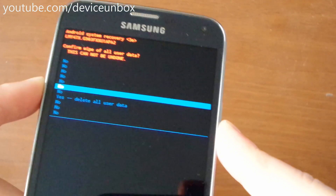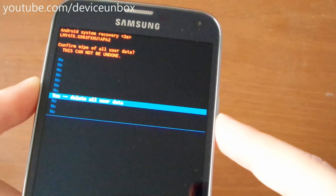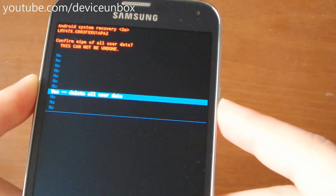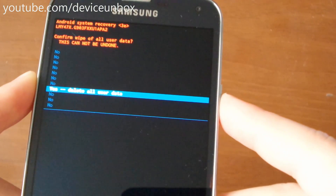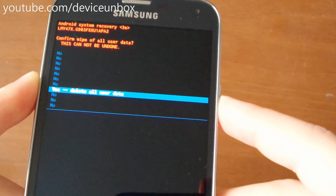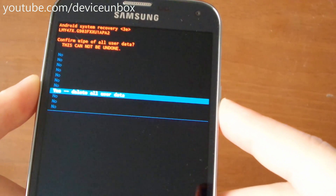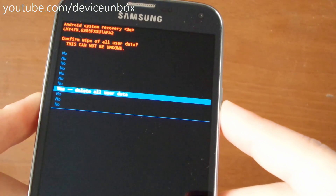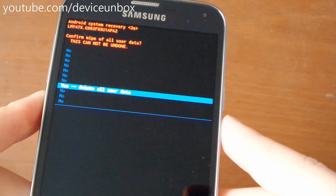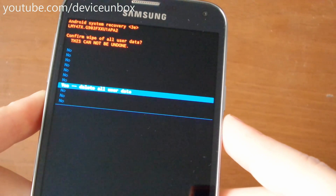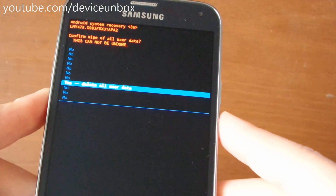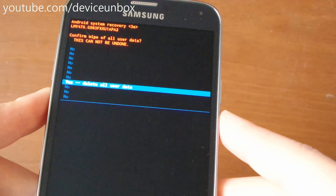Again, go to 'Yes — delete all user data' and press the power button. This will erase all your apps, pictures, music, etc. from internal memory.